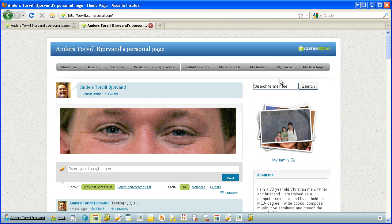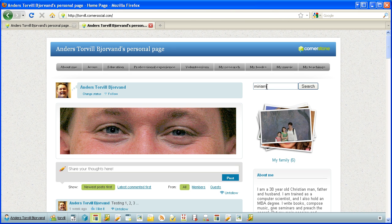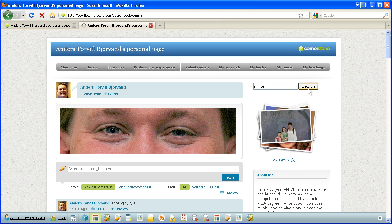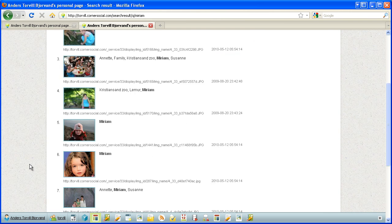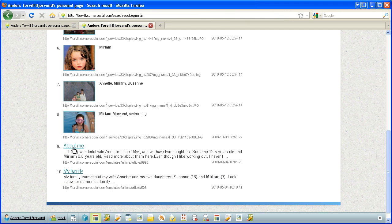And let's use it. When I click here, search terms here disappears. Let's search for Miriam, my daughter. It goes to the search result page and here we have some pictures and some articles about me and my family that contains Miriam.